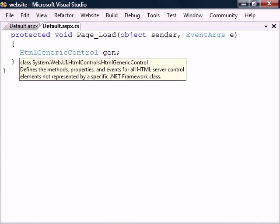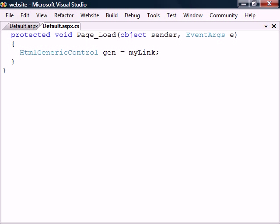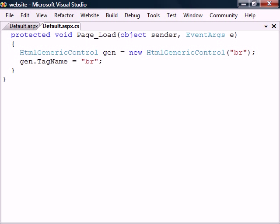Now if we wanted to add an element that didn't have its own HTML control, we would instead use the HTML generic control class. This class can hold any HTML control and therefore represent any HTML element. For example, to create a break tag we add the tag to the constructor for that object. Alternatively, we can just as well use the tag name property once the object has been created.